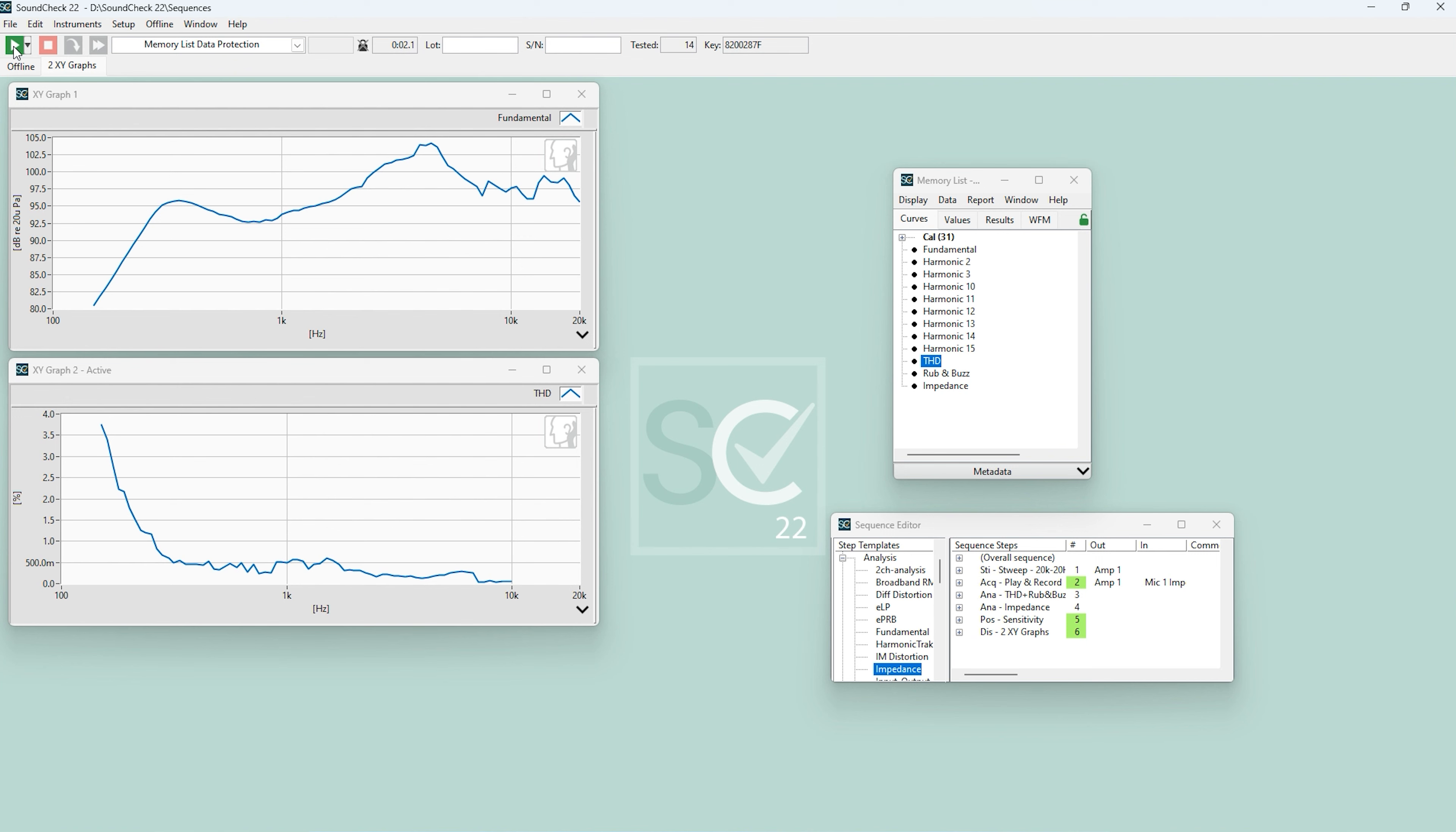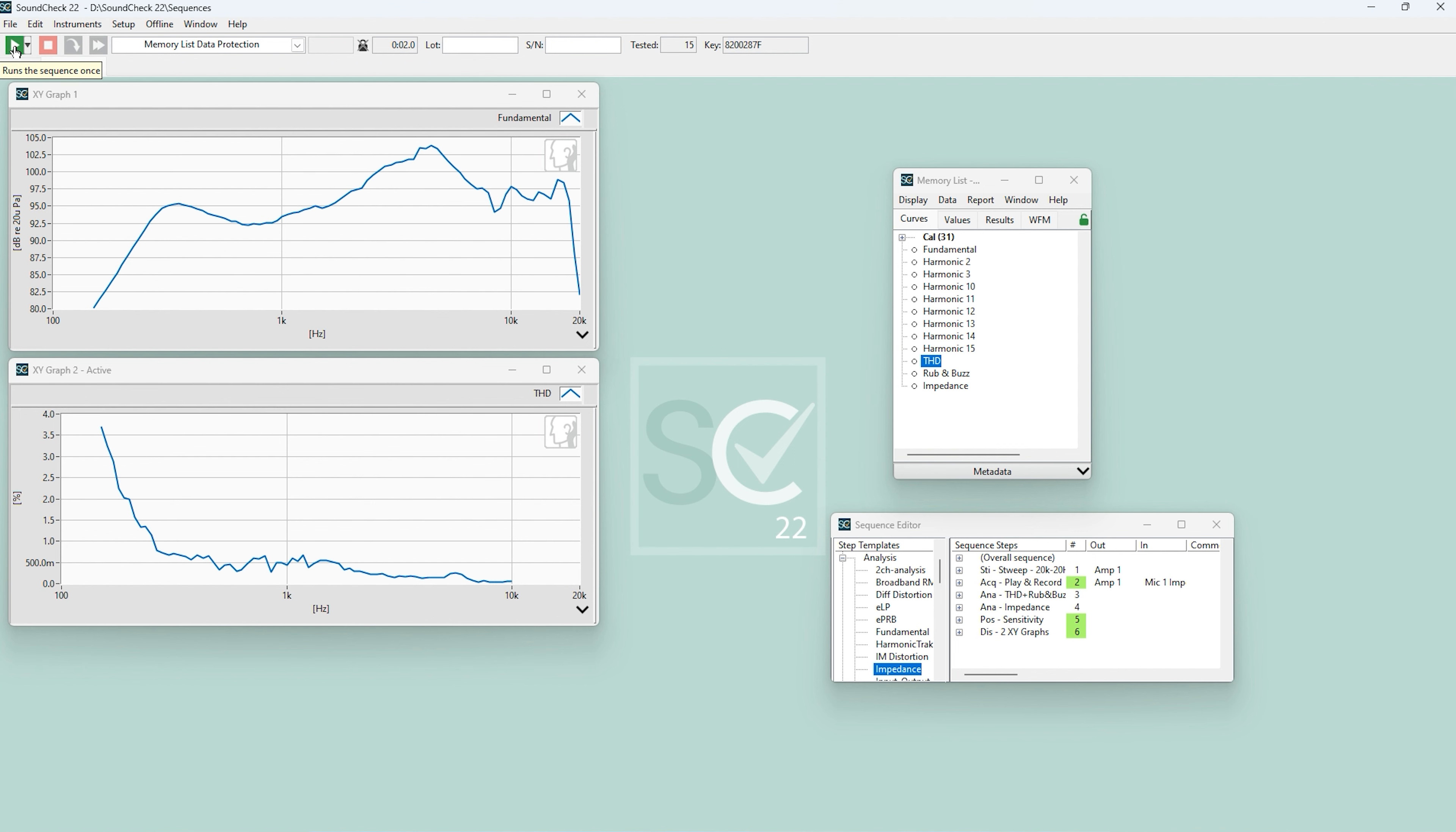By default, when you run a sequence in SoundCheck, previously acquired sequence data in the memory list is overwritten and will be lost unless you configure the sequence to auto-save your data.